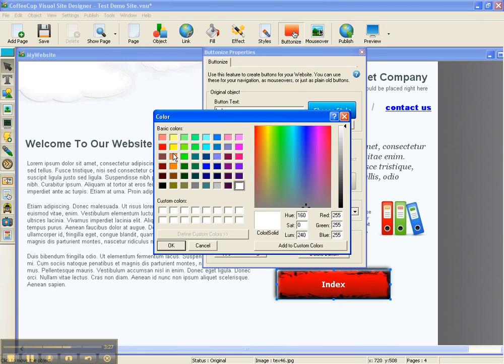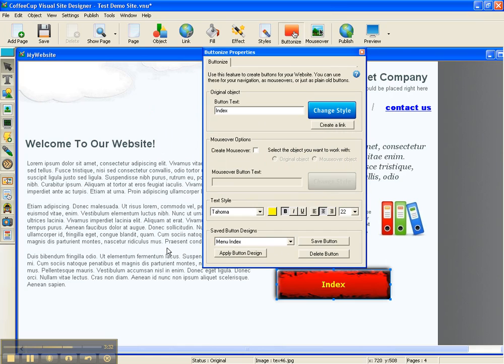And I'm going to make that a bright yellow and see what that looks like. Yeah, you can see that pretty good, I think.